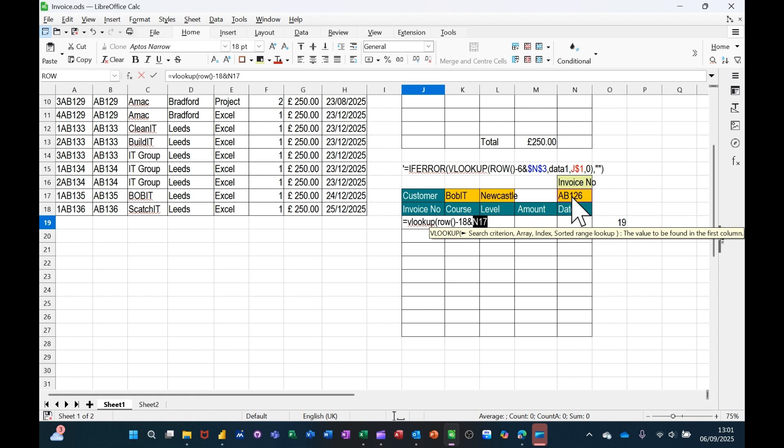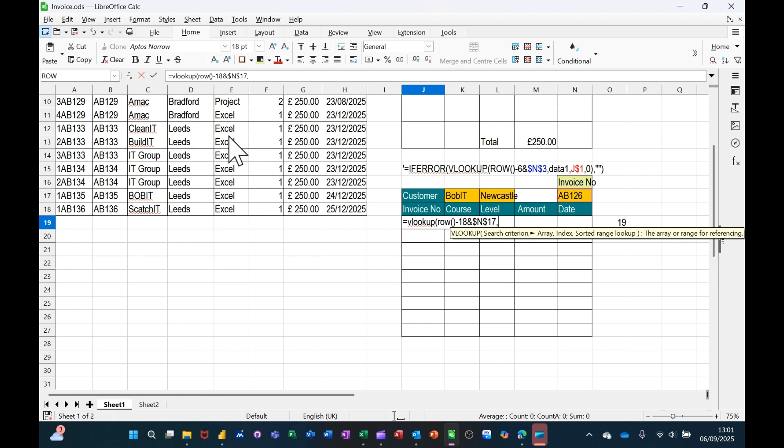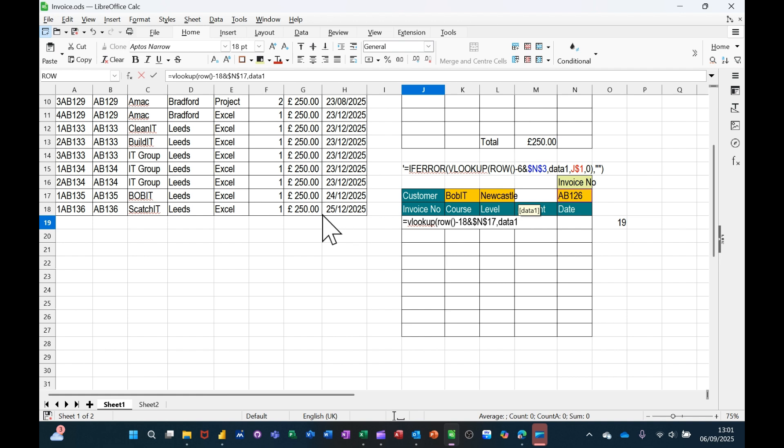So that's locked because I'm going to potentially, well I am going to pull that down. So that's the lookup value, all of that, comma. And then I'm looking at the area of the table over here, which I've called data1, data1, comma.